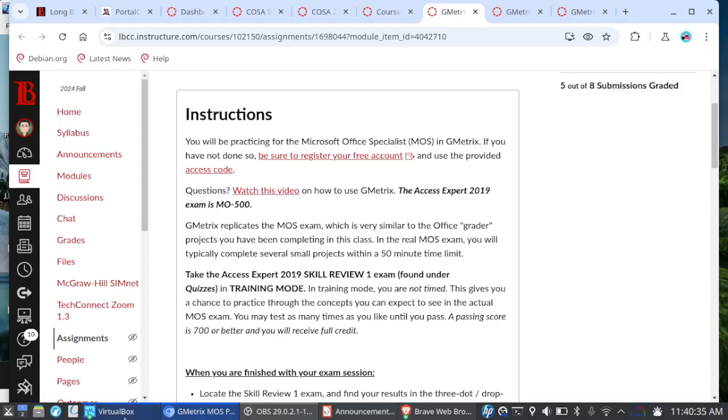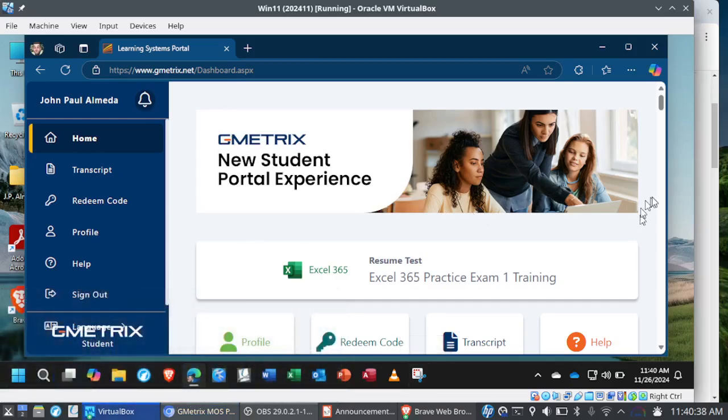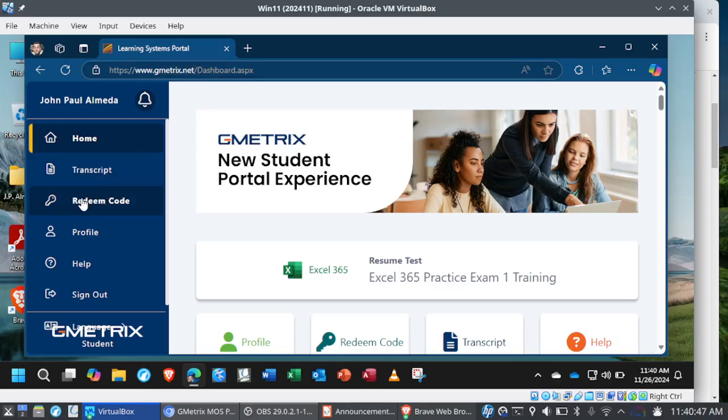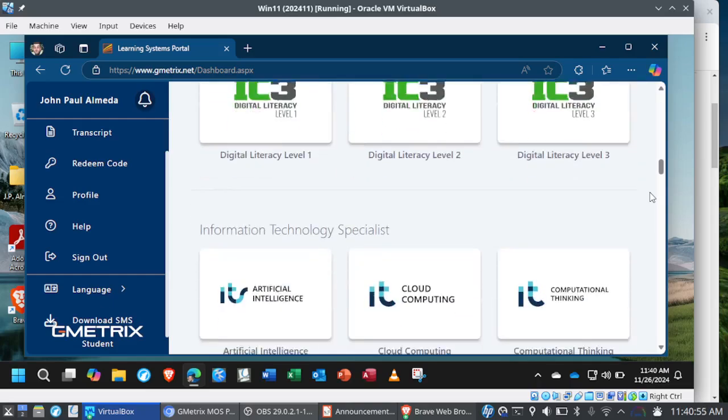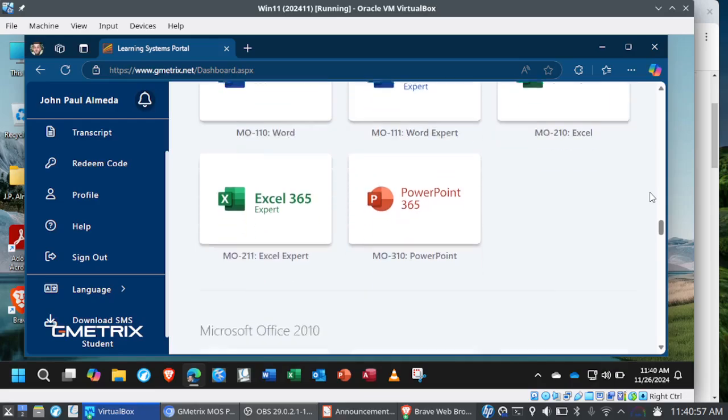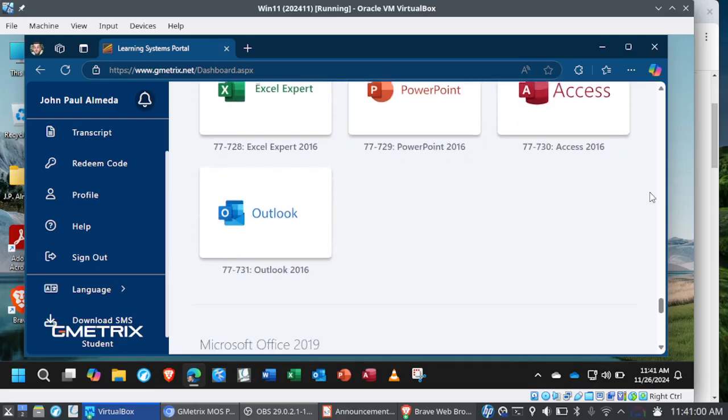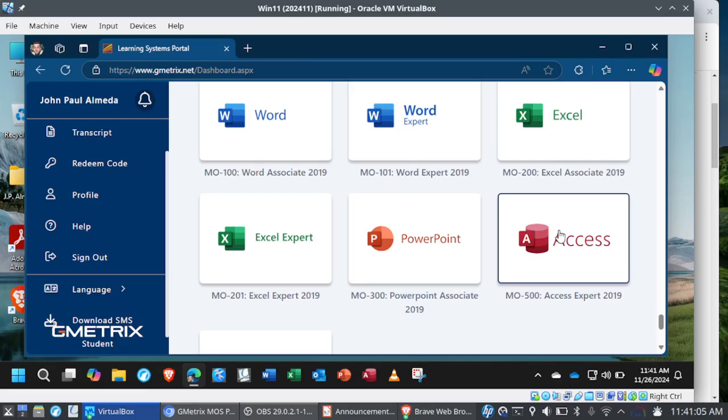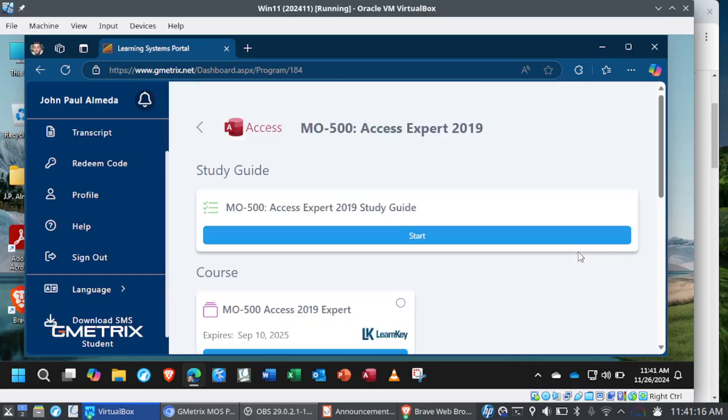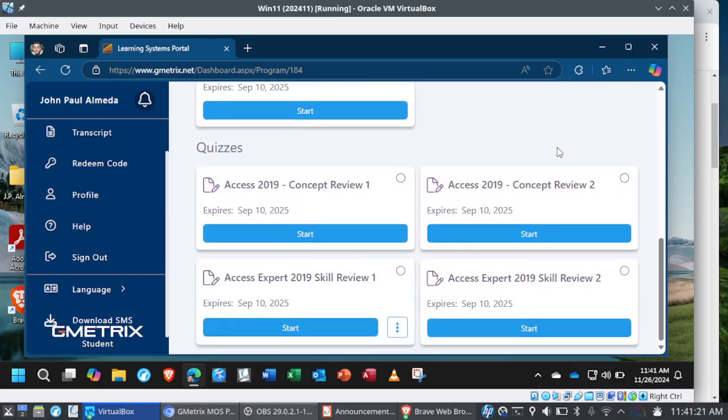So take a look through the instructions here, and you'll see for Skill Review 1, you're asked to take the Access Expert 2019 Skill Review 1 exam found under quizzes in training mode. So I happen to have Gmetrics open here, and let me show you where to find your exams. This is, of course, assuming that you have created an account in Gmetrics, you've redeemed your access code, and you have downloaded the Gmetrics SMS software onto your system. So I'm going to scroll down, and you're going to find access under Microsoft Office 2019.